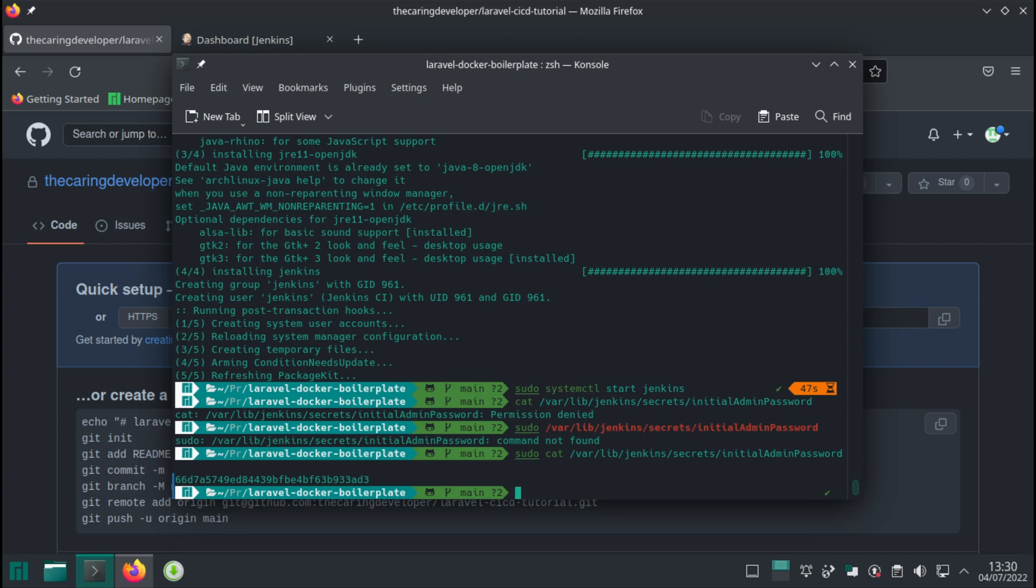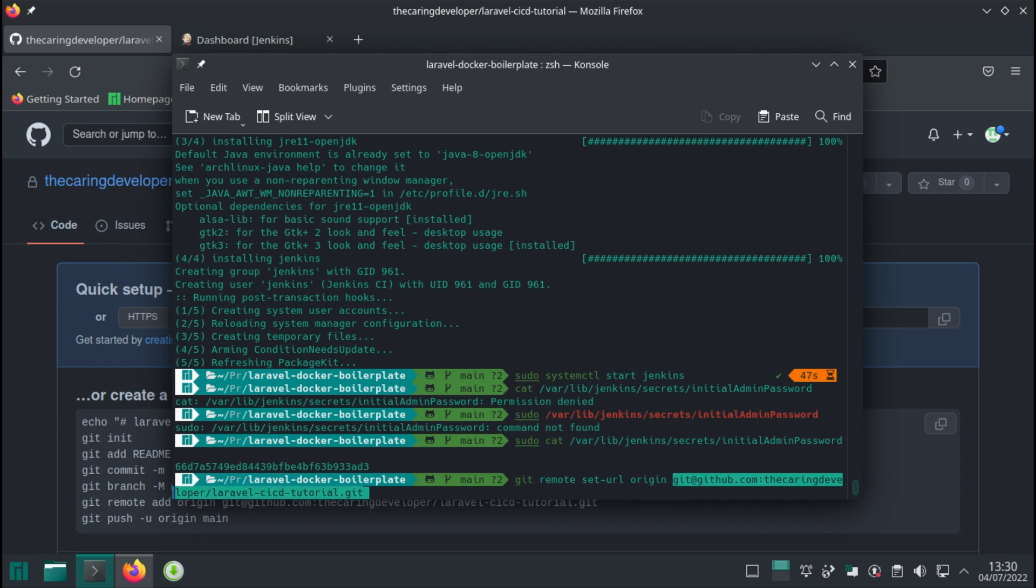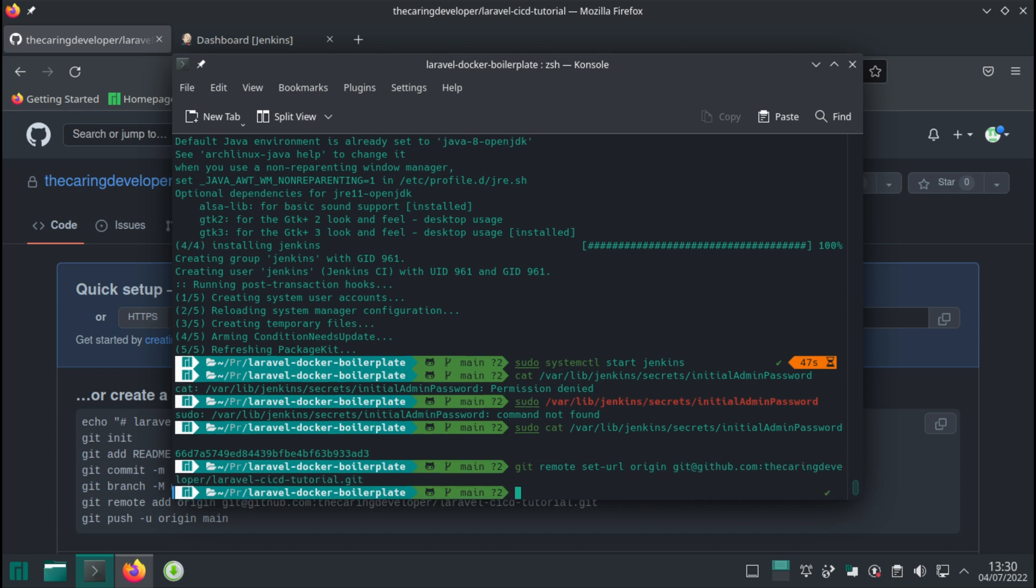Git remote set URL origin and then our new repository. Now it's all fine.